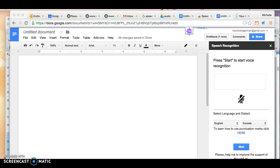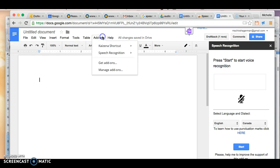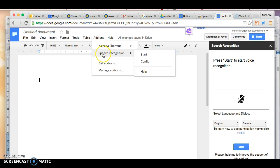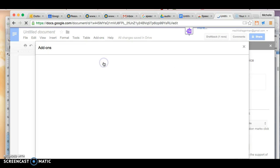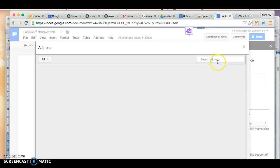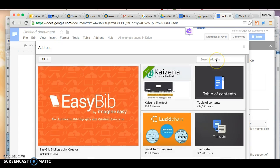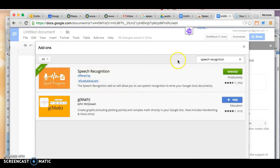So what I've done actually is added an add-on. Underneath Add-ons you can see here an add-on called Speech Recognition. You can find it just by going to Get Add-ons, Speech Recognition, and there it is.